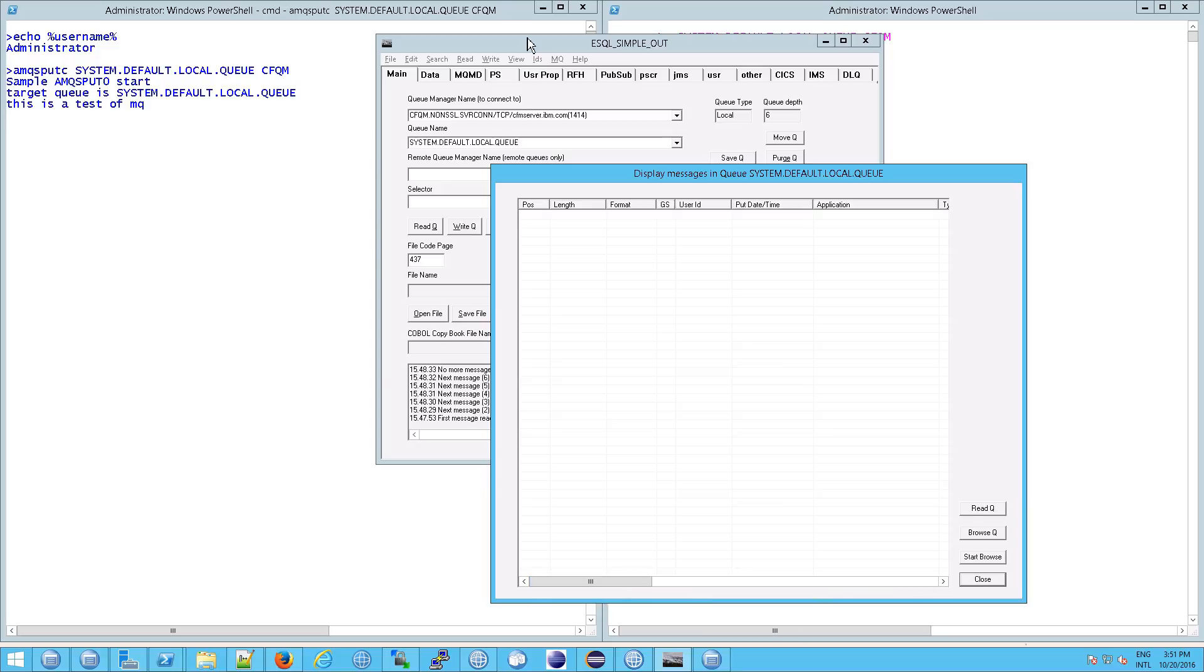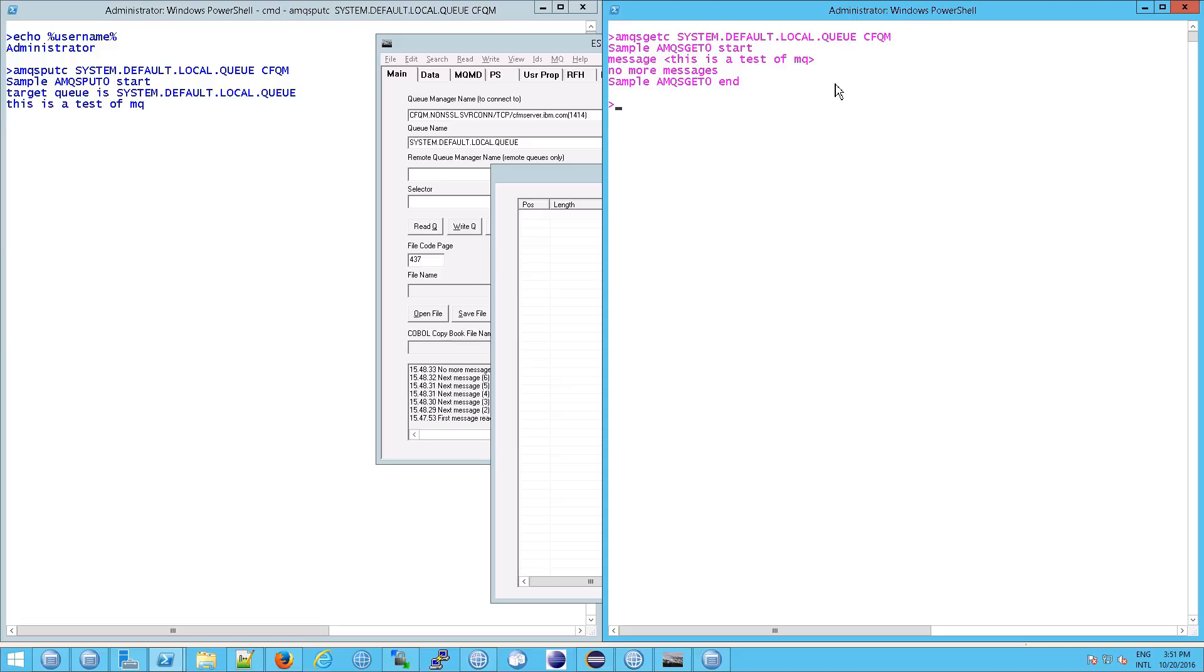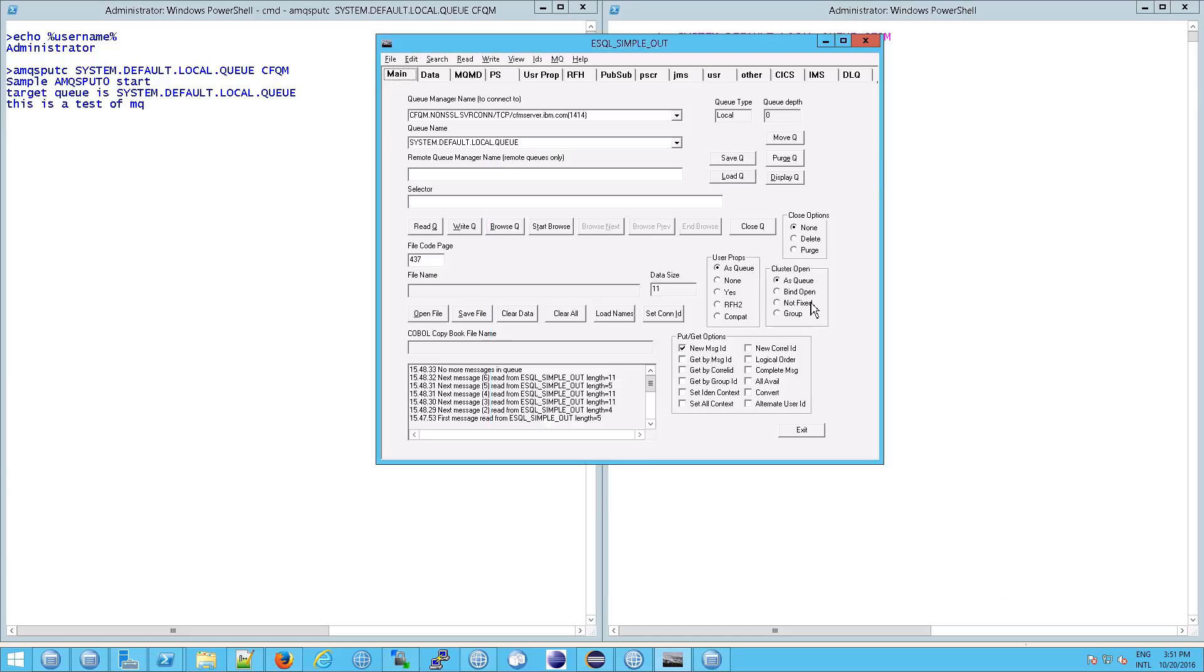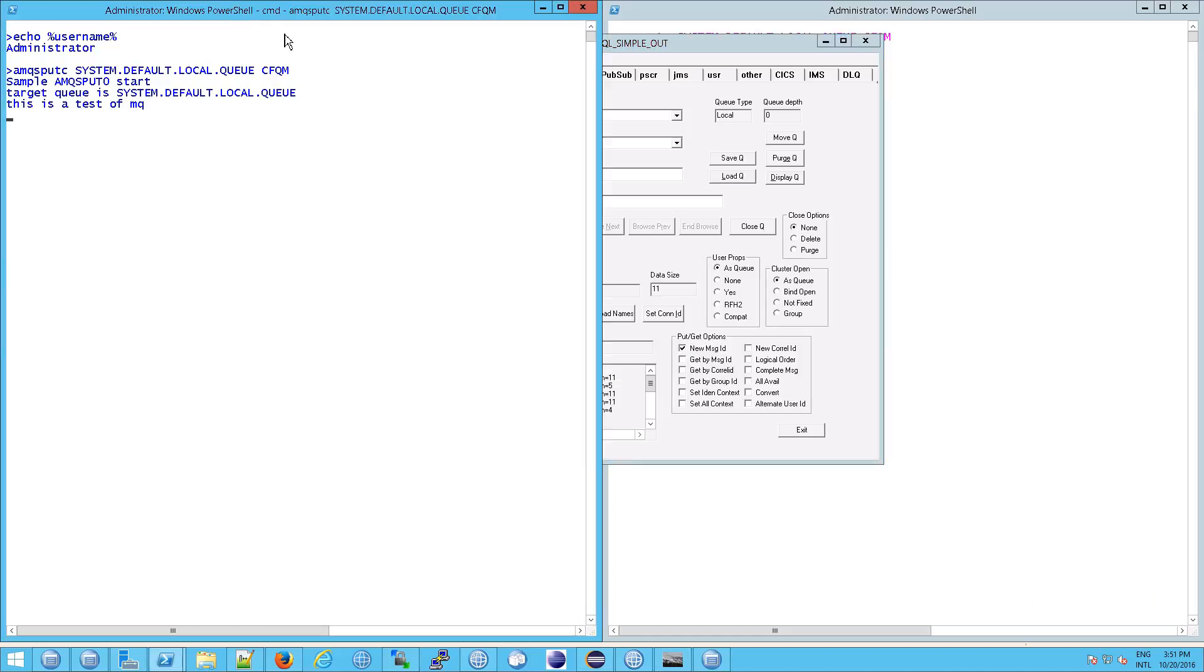So why do you think there would be nothing in there? Well, it's because we were getting all those messages out. And remember that a get is a destructive get, so it won't be there anymore. So in order to do what we want to do, we can't do live messaging. What we really need to do is put a message that has not yet been got. So this has not been got.